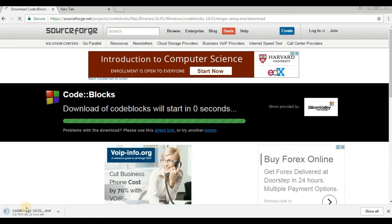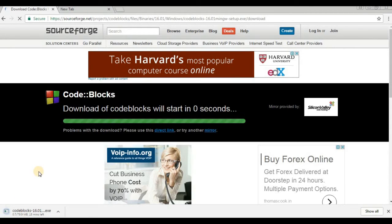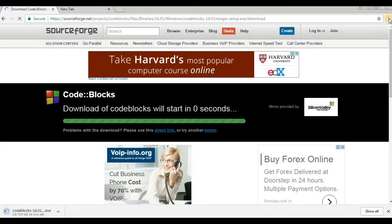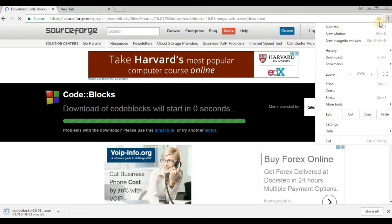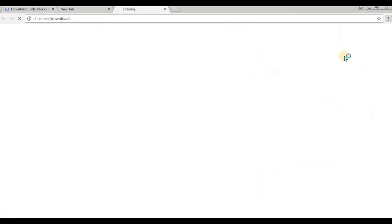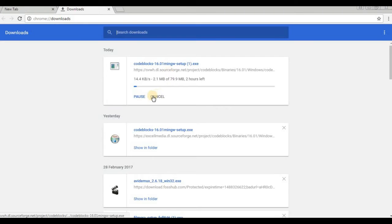The file is about 79.9 MB. I have already downloaded Code::Blocks, but I will show downloading it from sourceforge.net. Just pause the video while Code::Blocks downloads.